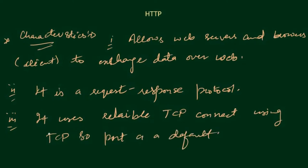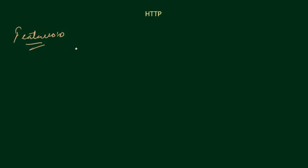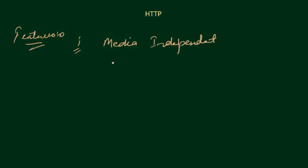Third one is it uses reliable TCP connections using TCP port 80 as default that I already told you. Now let's look at some features that HTTP provides. Some features of HTTP protocol are first that it is media independent, that you can exchange any sort of data, any type of data over the internet. Second is connectionless.